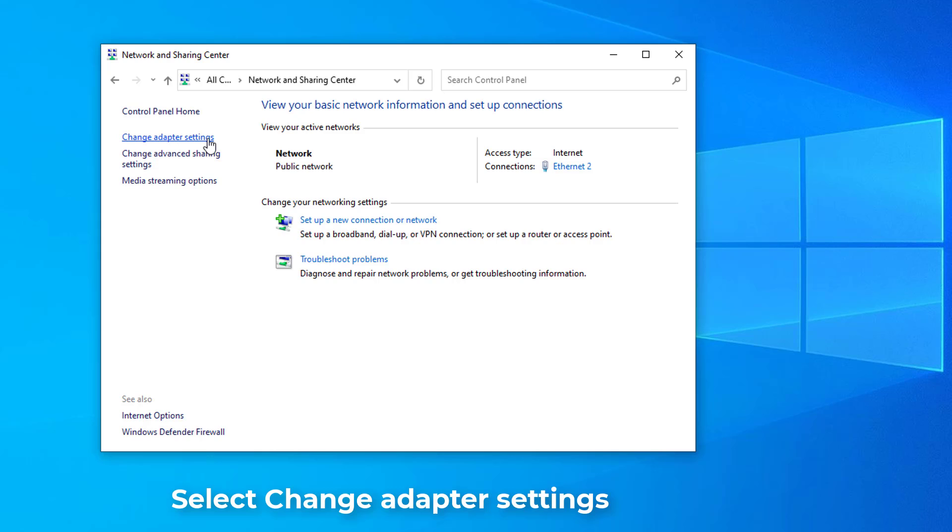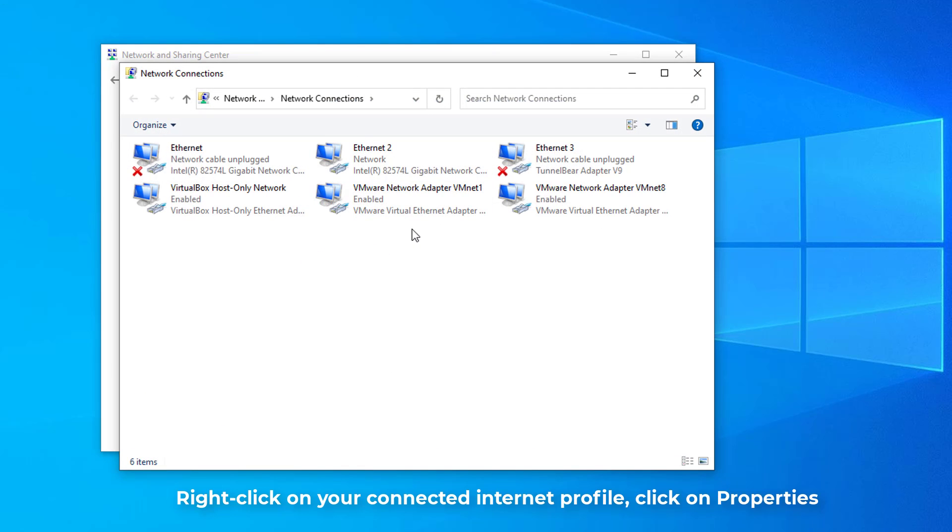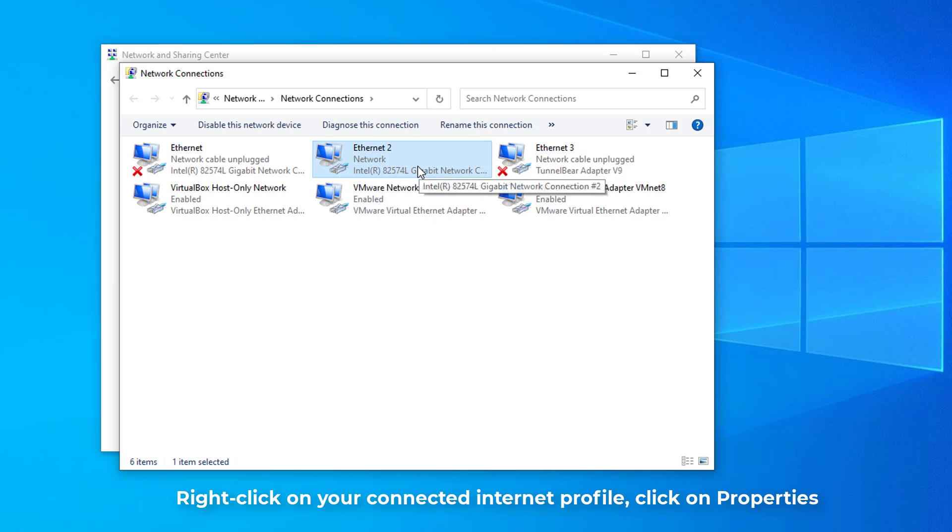Then you just have to go to Change Adapter Settings. Here you have to select from which one you are connected. As you can see, I'm connected to the Ethernet.